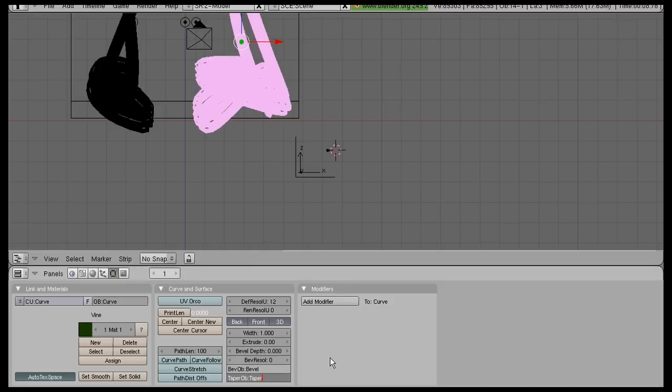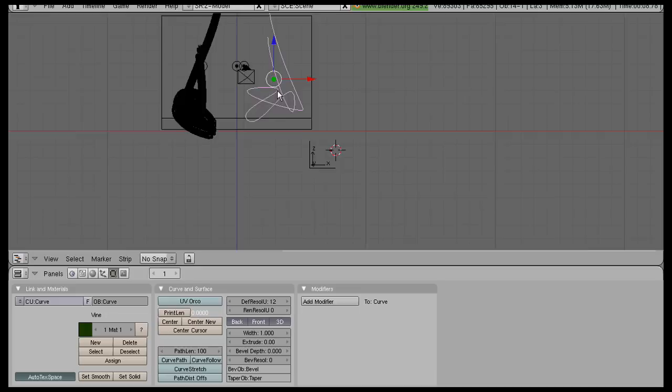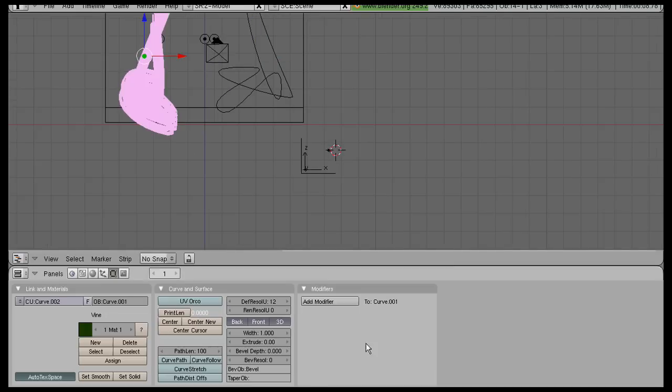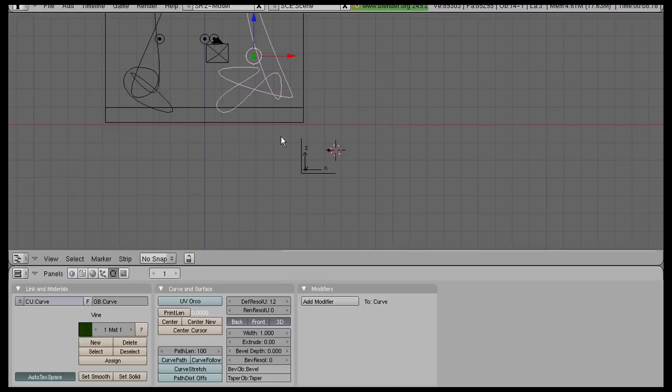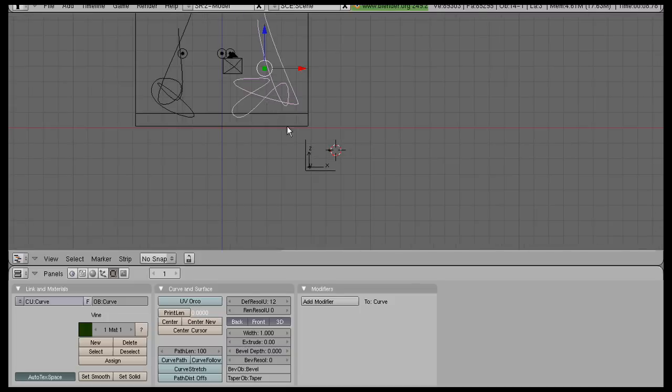You'll see all your curves disappear, don't worry. Then select the other curve and also enter Taper. If I had done the whole process then duplicated the vines, that would have been better, but just one extra step, not that big of a deal.